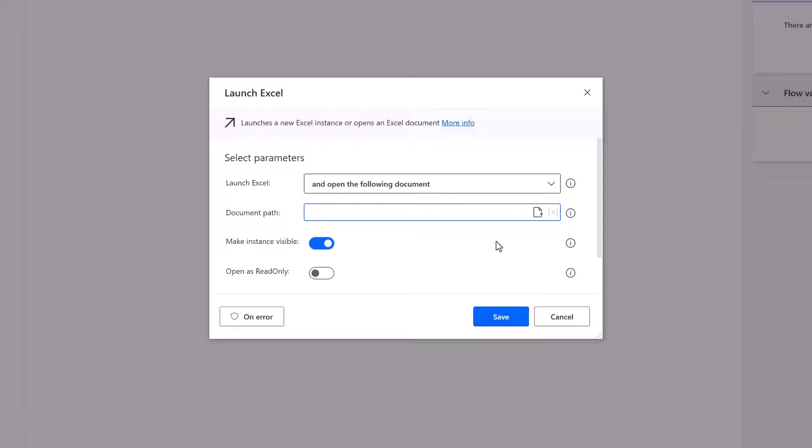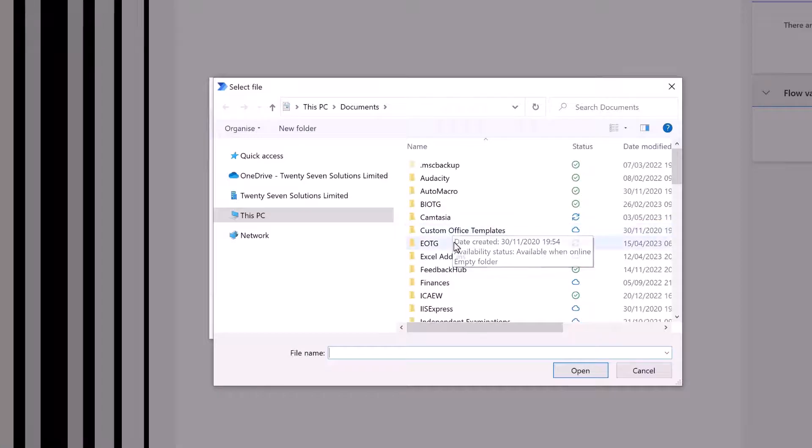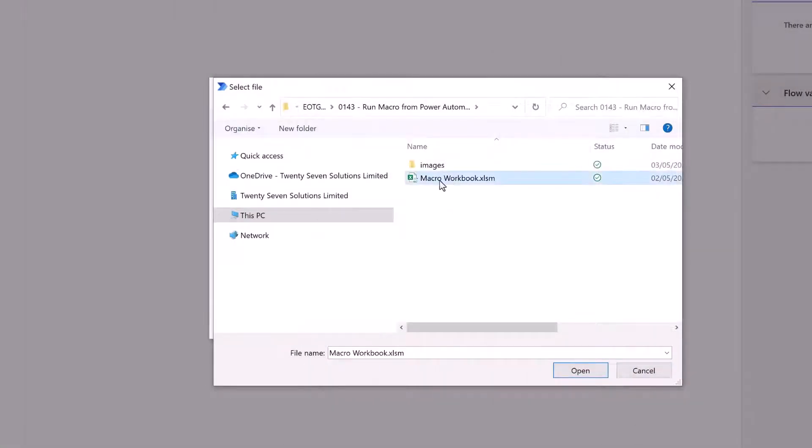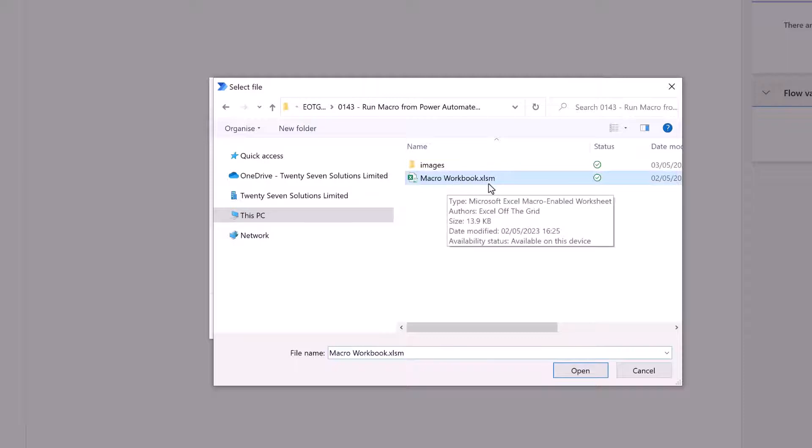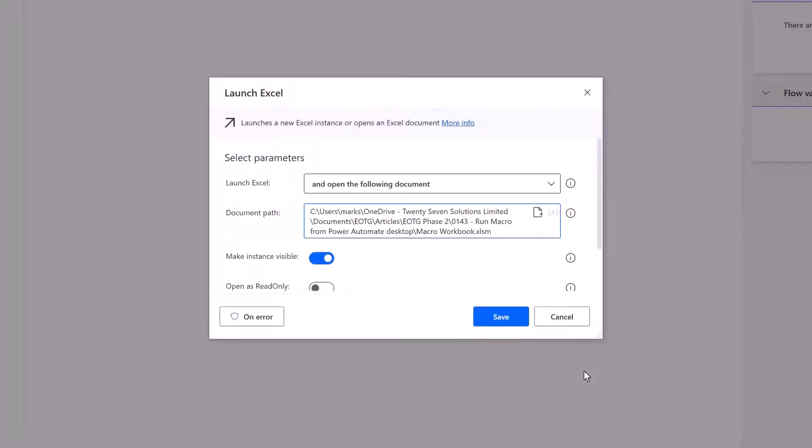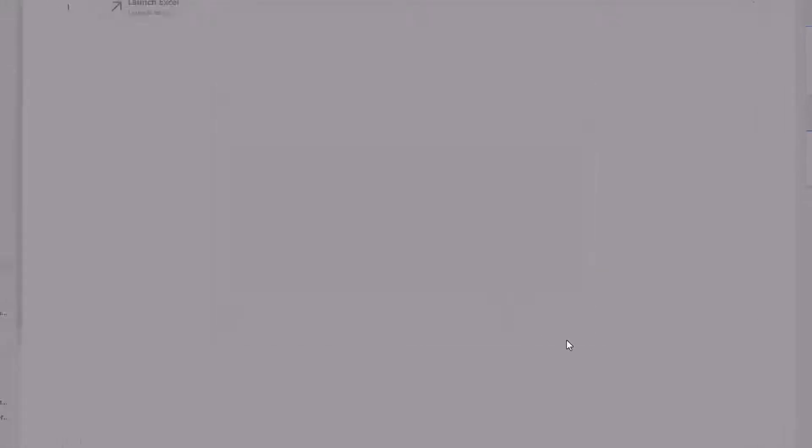And then in there we can enter the file path of the macro that we want to run. I'm going to click on the document to select a file. Let's navigate to the folder. I'll then select the example workbook macro workbook.xlsm and then click open. Okay that's our first action. I'll click save on that.